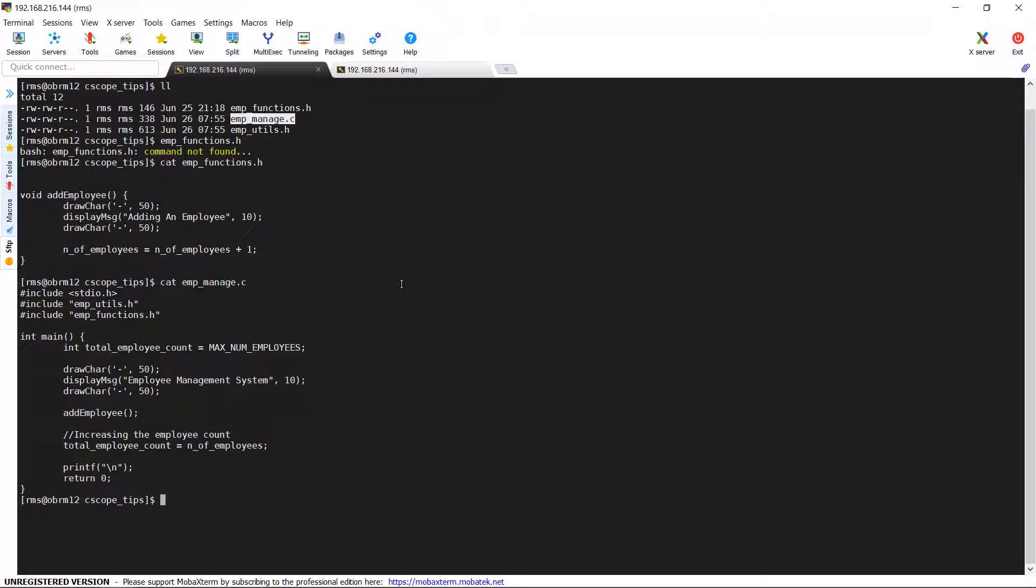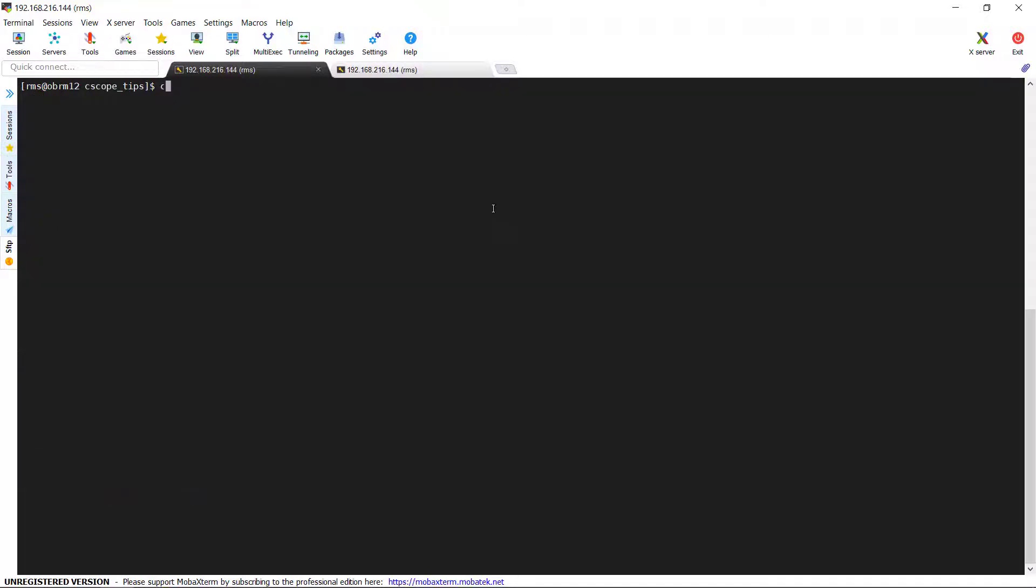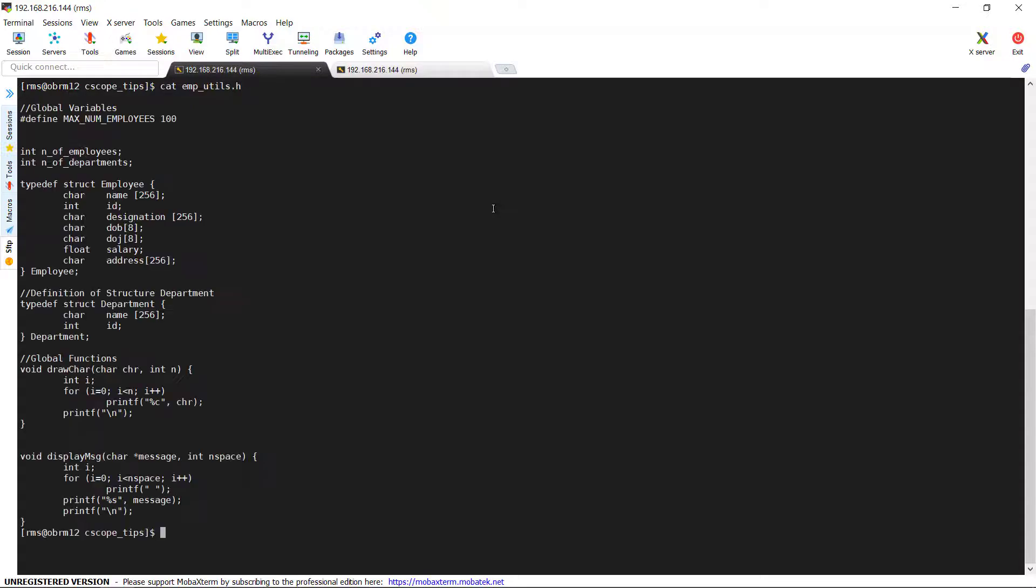In this, we have few variable declarations and assignments and also making some of the function calls. emp_utils.h - In this file, we have kept the global variables and we have defined few structures and few global functions. So, now we will get to this utility.